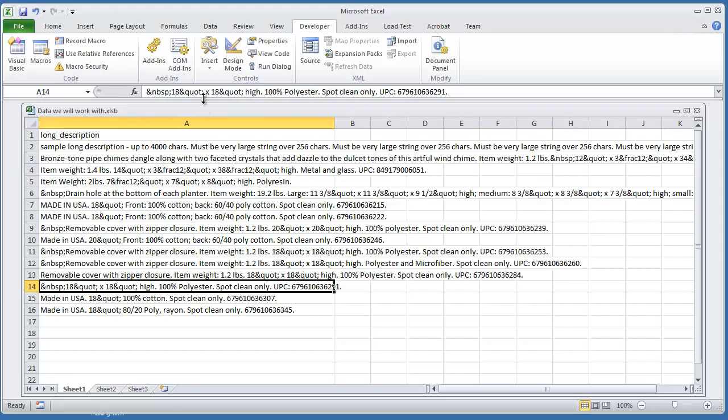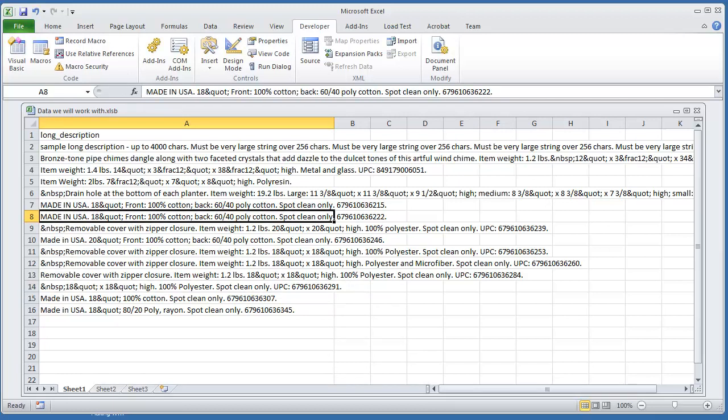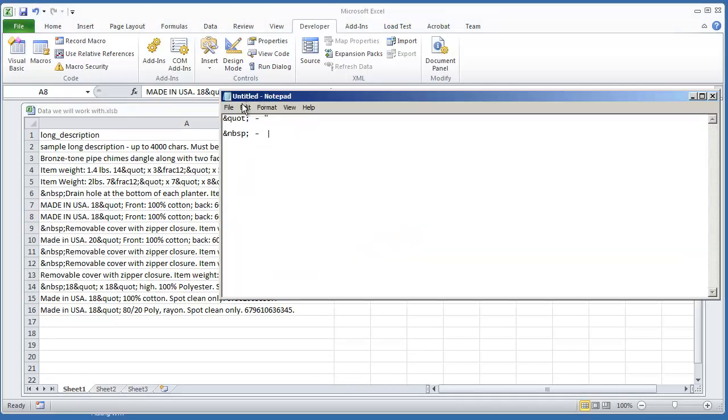What I'm going to work with specifically are going to be the spaces and the quotes. So I have some notes that are already set here that these are the characters that I'll be looking for, and I'll be replacing either with a double quote or with a space.